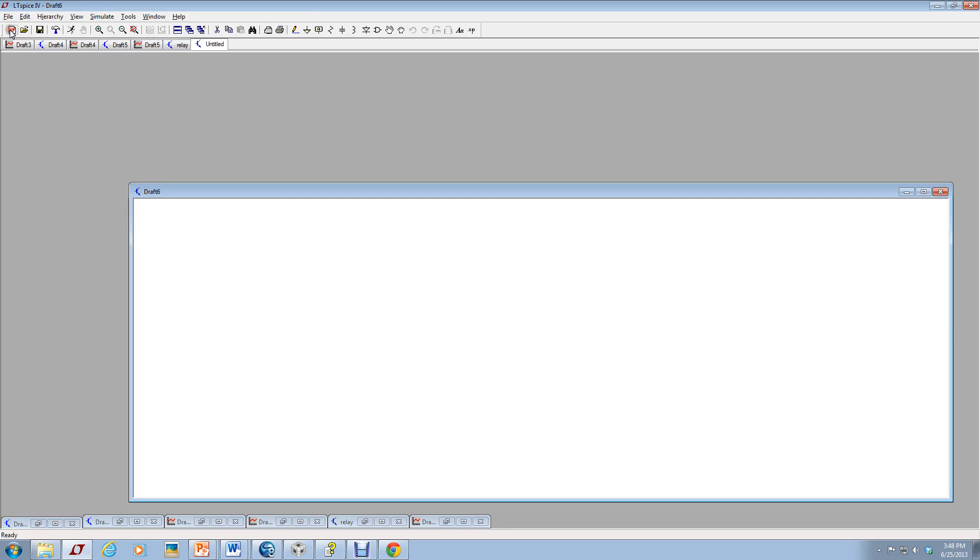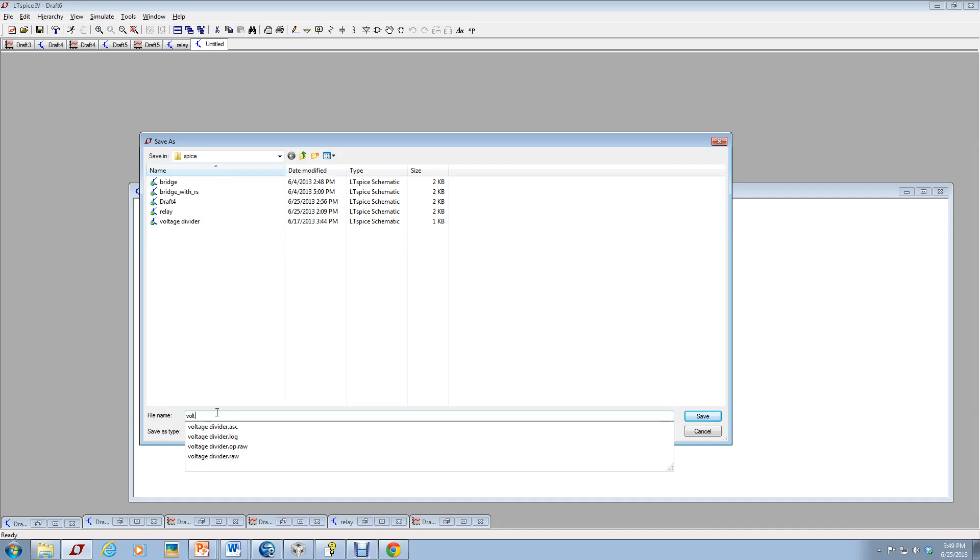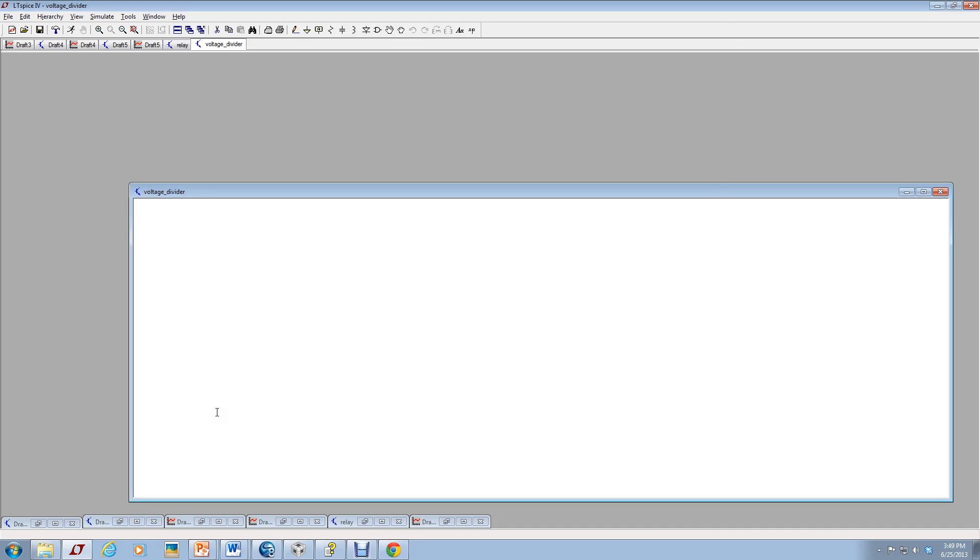So I've started LTSpice and I'm just going to start a new schematic by clicking the new schematic icon. This comes up and what I want to do is save it. In the example I used voltage divider but I have voltage divider already there so I'm going to call it voltage underscore divider.asc. That way it won't overwrite anything I've done.